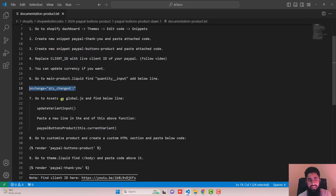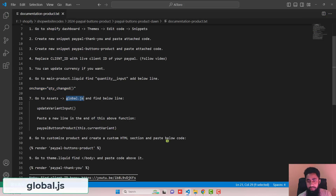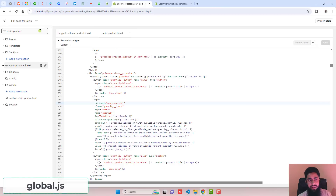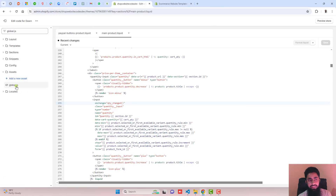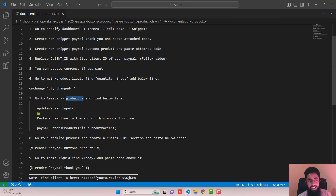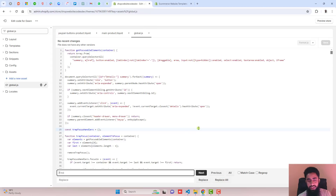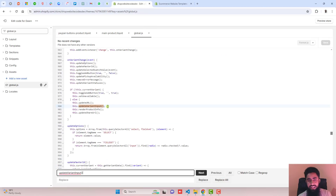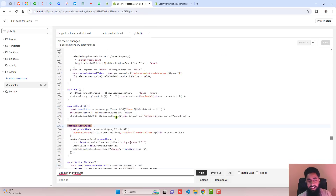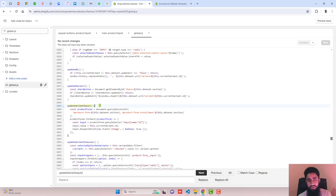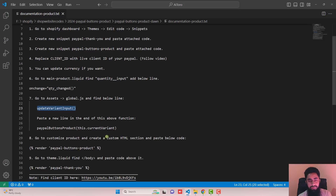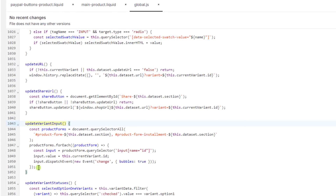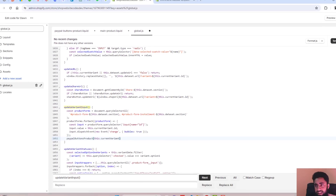The next step is go to Assets and open global.js. Copy the filename, search for it, and open global.js. Inside, search for the line update variant input using Ctrl+F or Command+F. This highlights the function — it starts here and ends at a closing line. Copy the complete provided line of code and paste it just before the closing curly brace, then click Save.